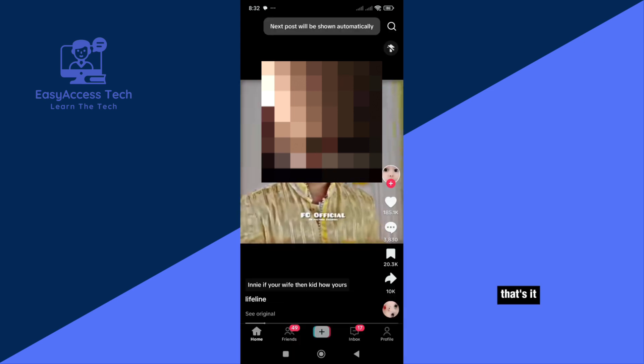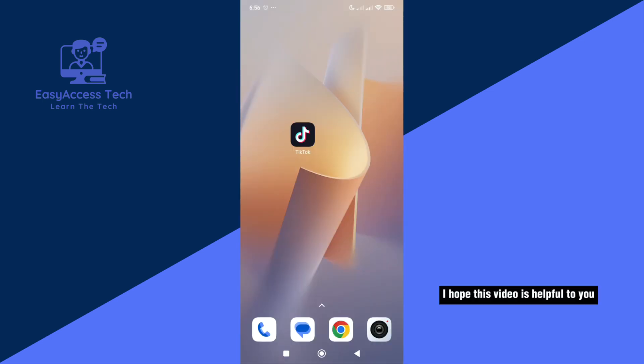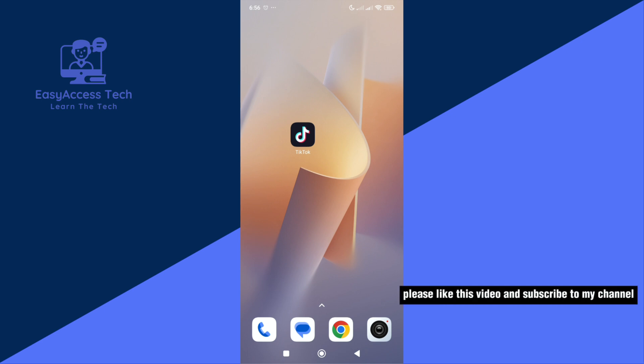That's it. Successfully set up auto-scroll. I hope this video is helpful to you. If you enjoy this tutorial, please like this video and subscribe to my channel. Thanks for watching this video.